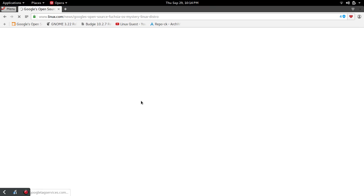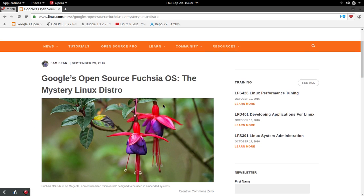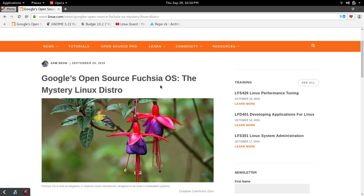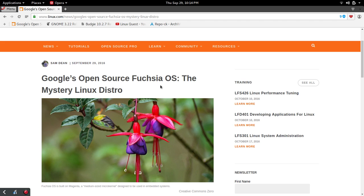We'll start out with a little bit of news from some company called Google. I think they have something to do with tech. But apparently they're introducing a mystery Linux distro, an open source Fuchsia OS. At first I thought, Google, what are you up to? You've got Chrome OS and now you've introduced Android apps from the Google Play Store into Chrome OS.